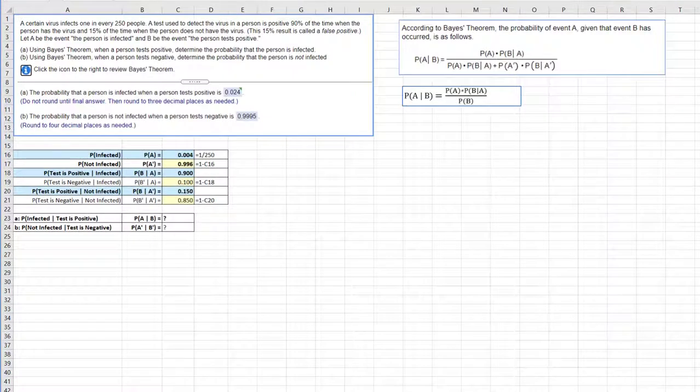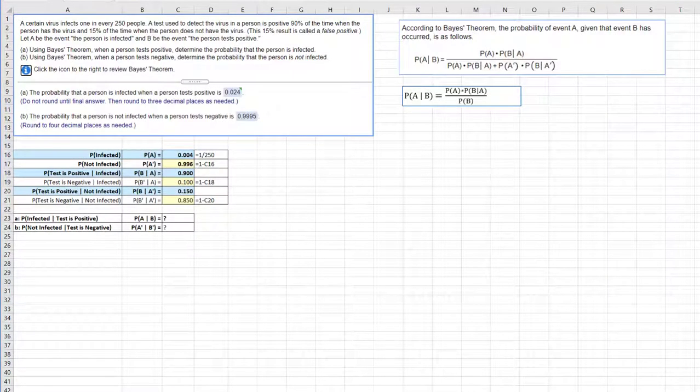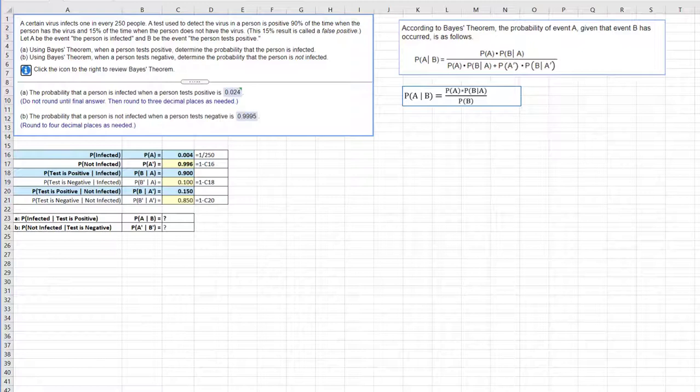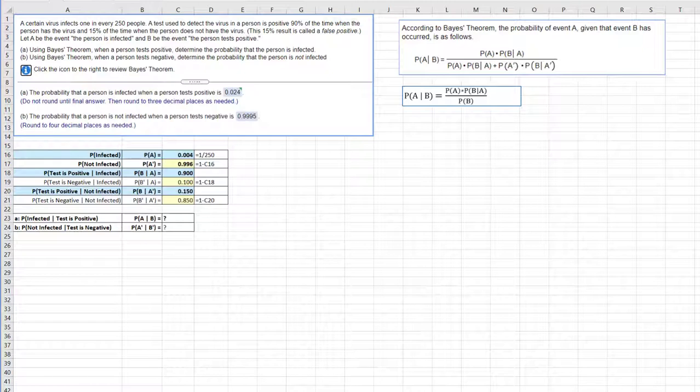Hi, this is Dr. Don. I want to spend a few minutes and show you how to solve a problem using Bayes' theorem using StatCrunch.